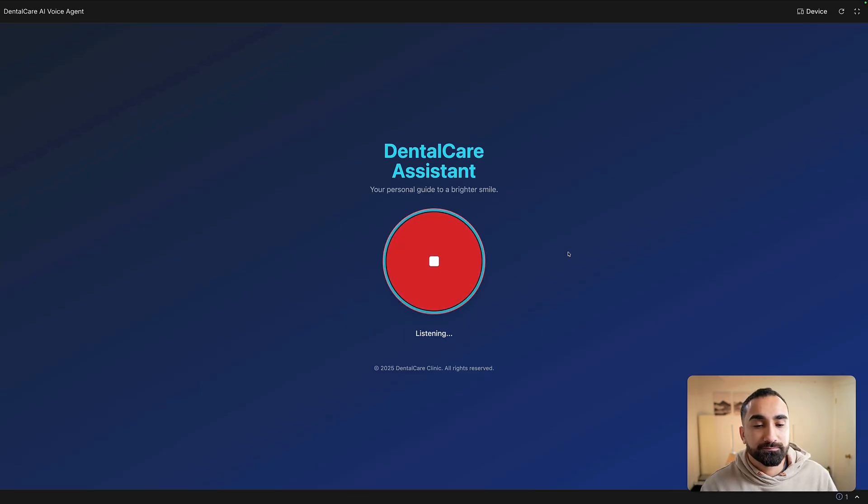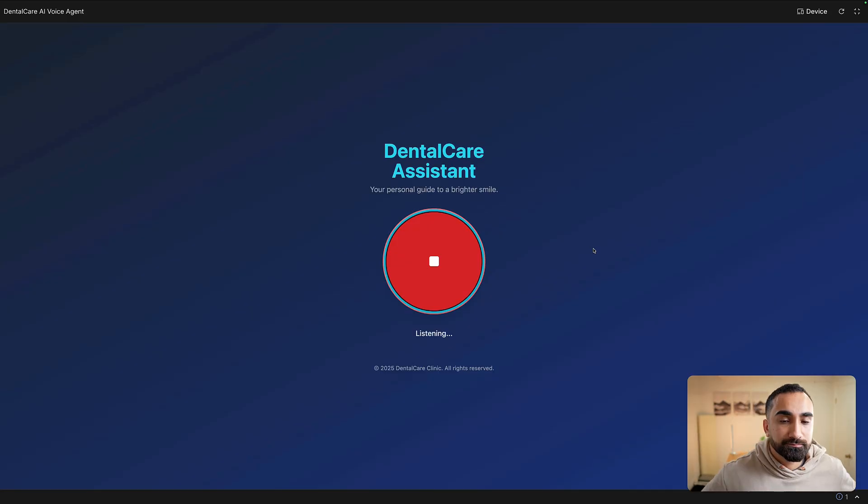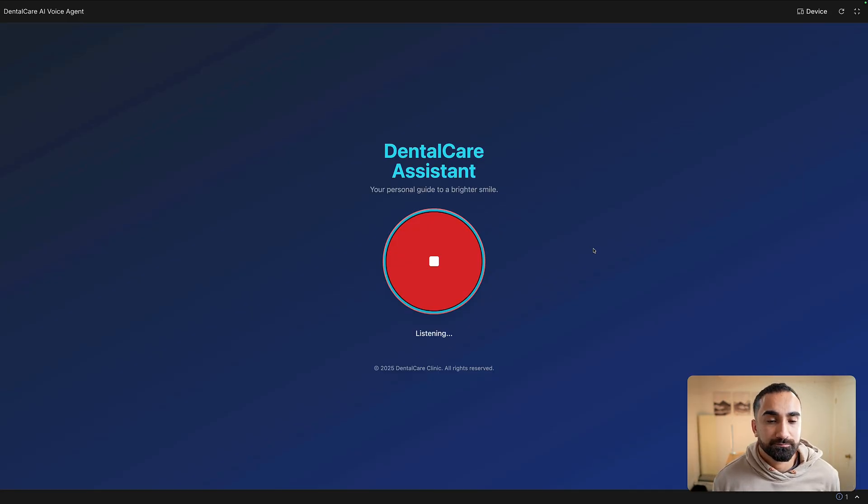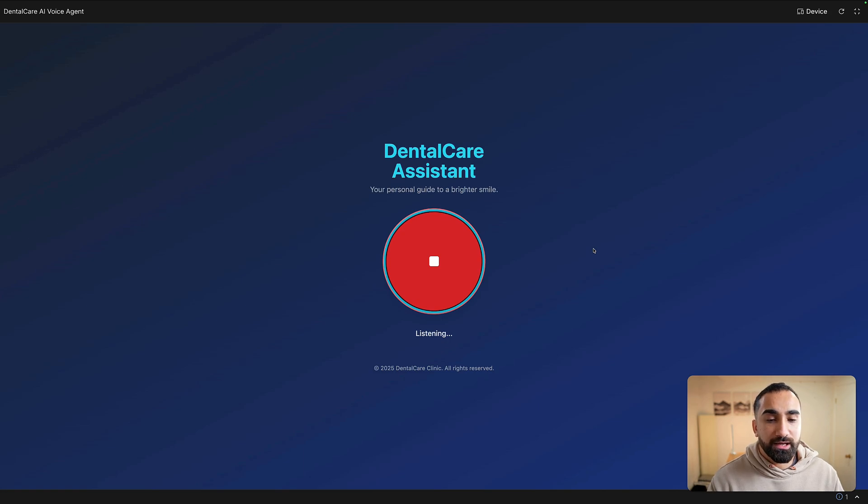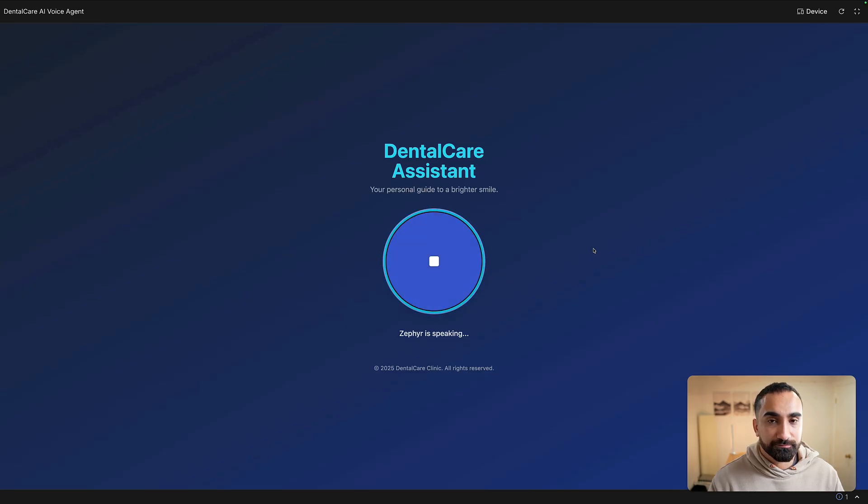Hello, thank you for calling dental care. My name is Zephyr. To get started, could I have your first name and how can I help you today? Hello, Zephyr. My name is Mansoor and my tooth hurts a lot and I'm not really sure what to do.